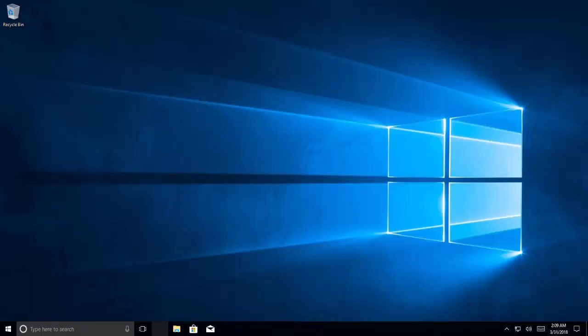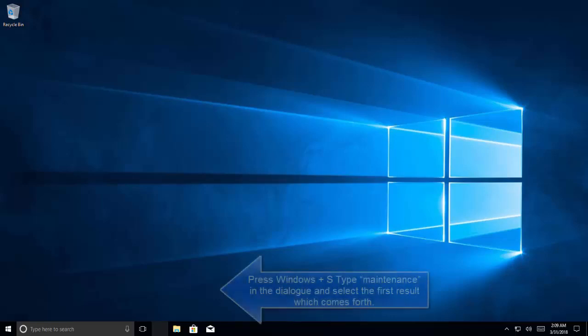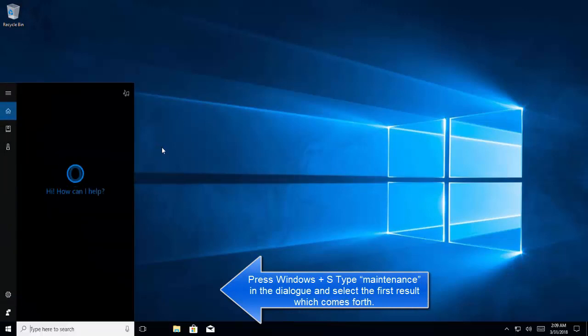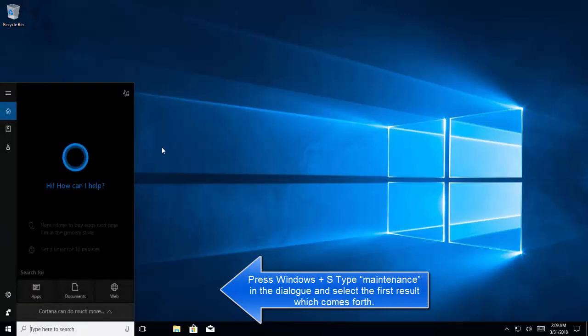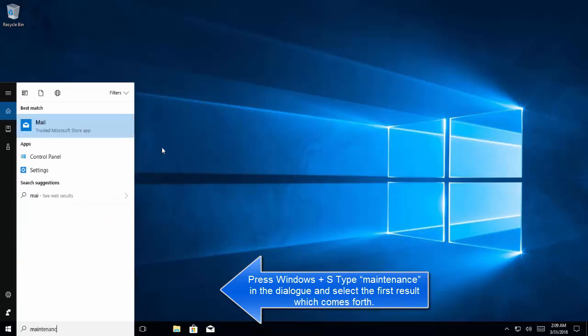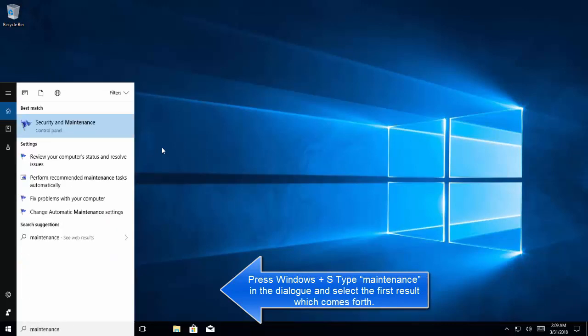In this video we are troubleshooting the task manager not opening in Windows 10. Our first solution is to run the system maintenance troubleshooter. Let's press Windows and S key and search for maintenance.